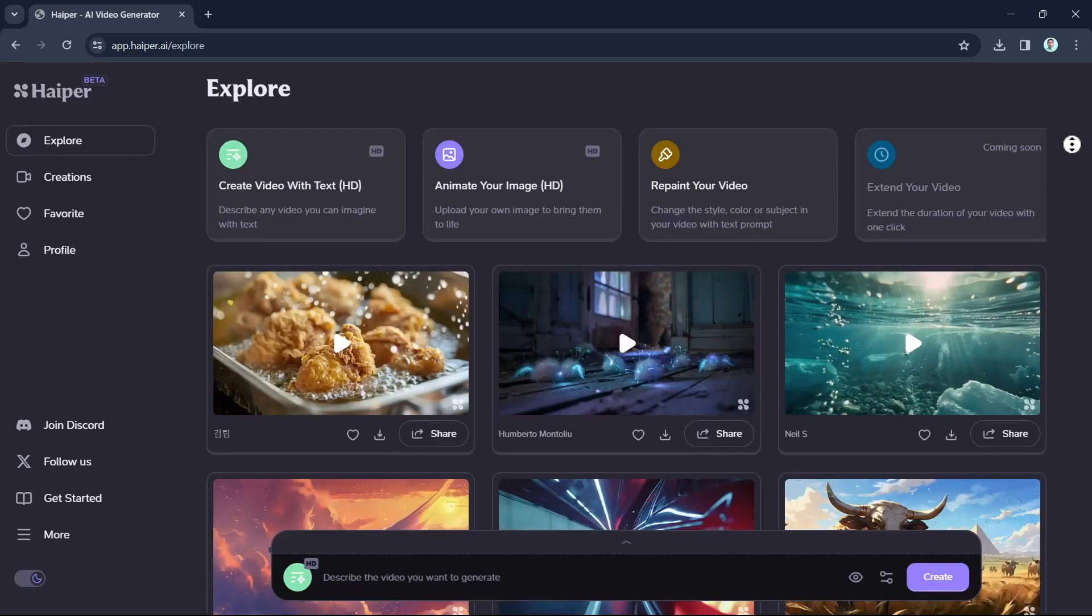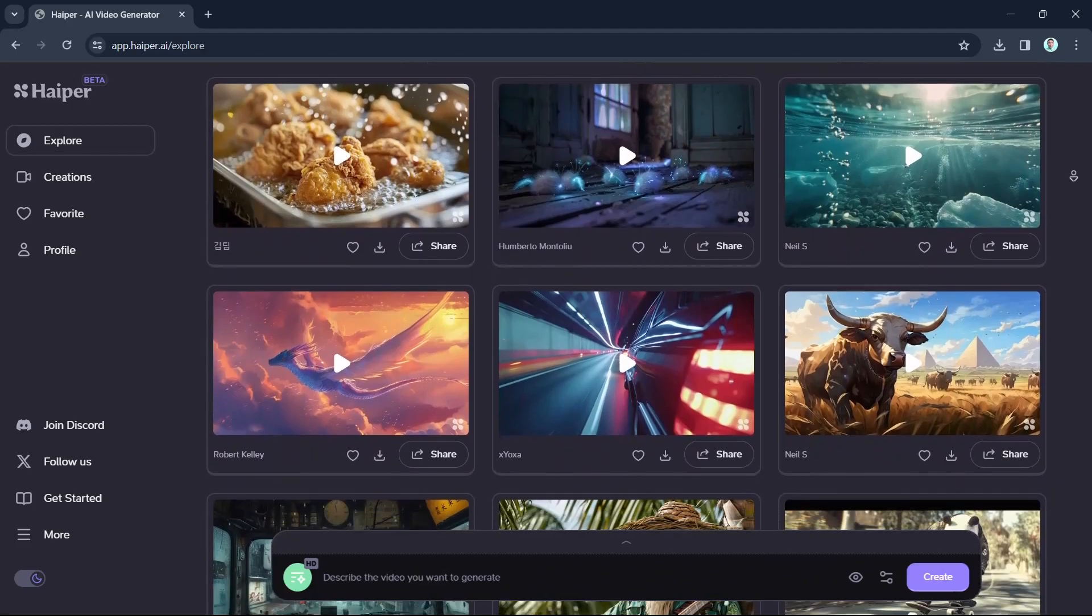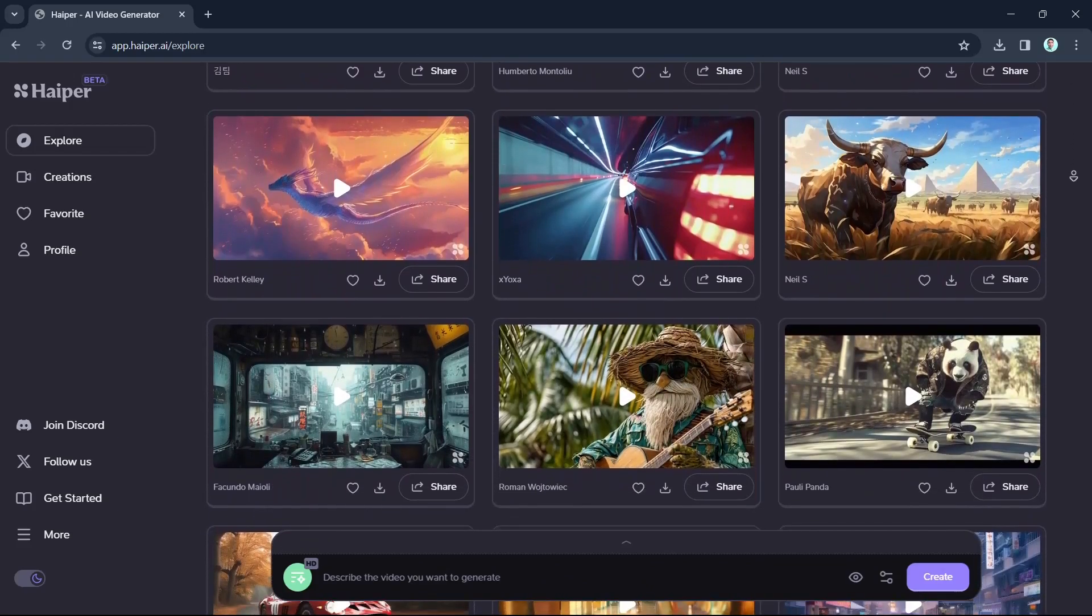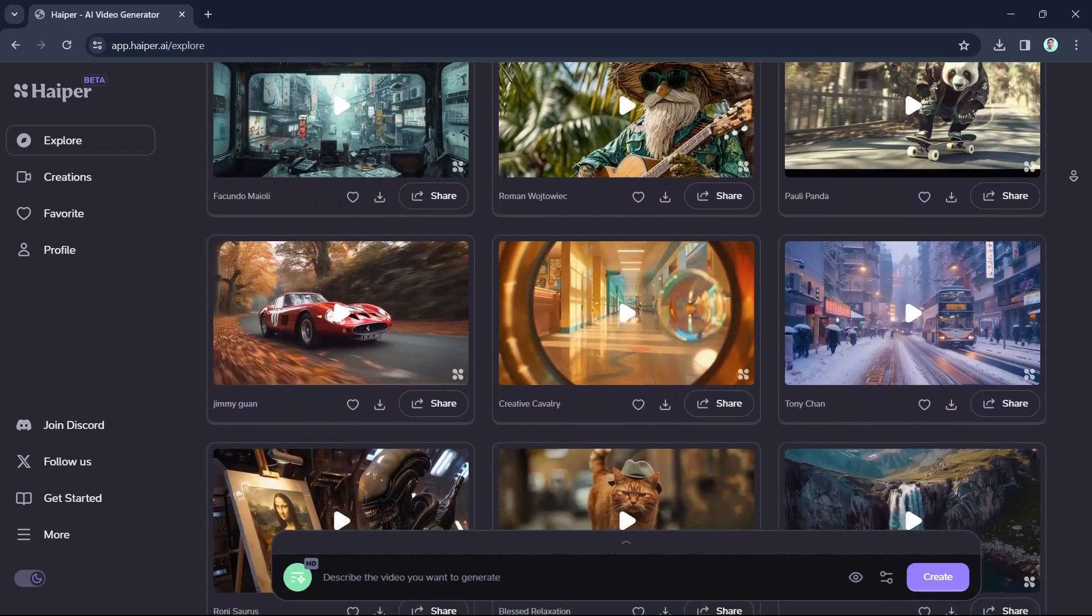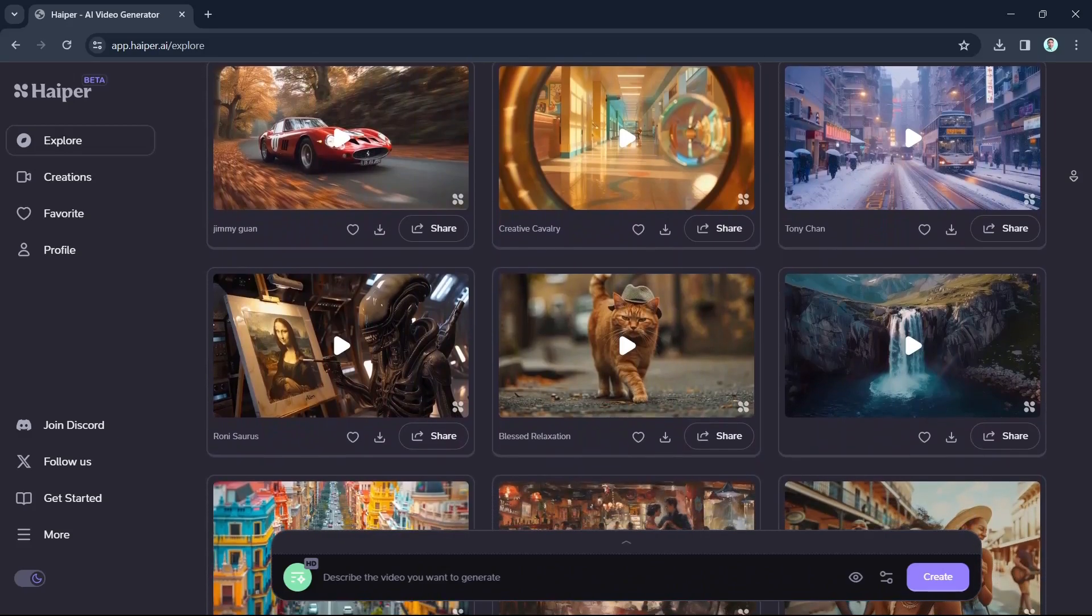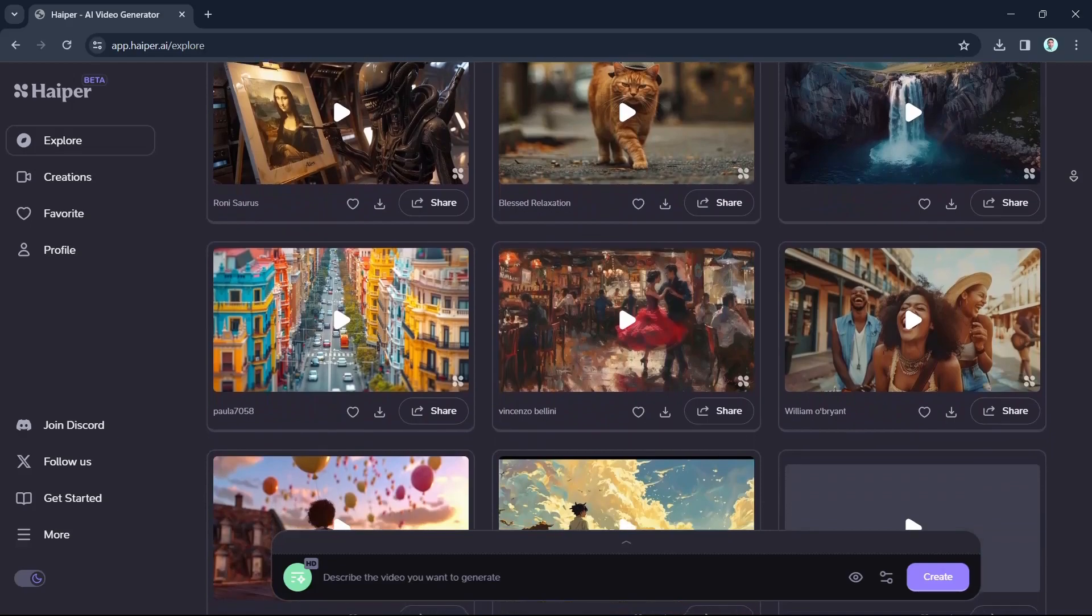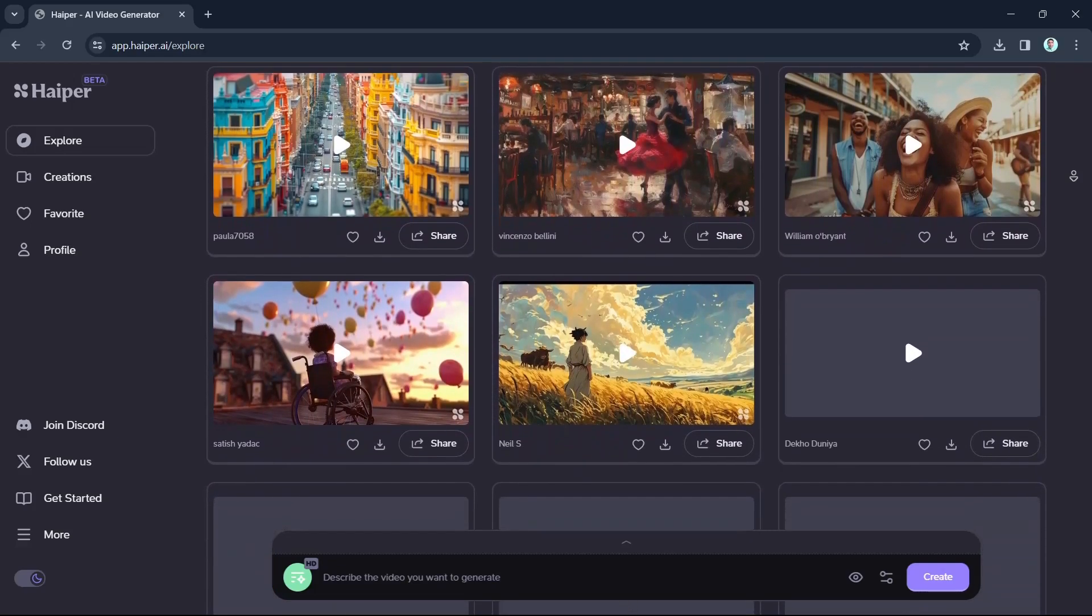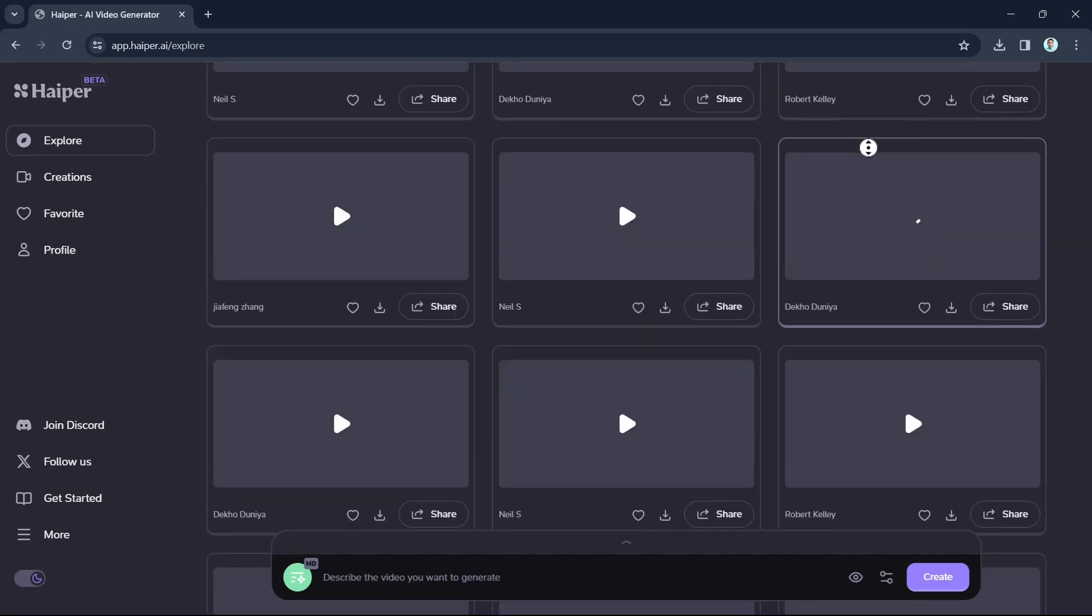So as we all know, Hyper AI is basically the latest artificial intelligence startup to come out with its own generative video model, joining the likes of Picolabs Runway and OpenAI Sora in tackling AI storytelling. So it's a generative AI startup building perceptual foundation models for next generation visual content creation.